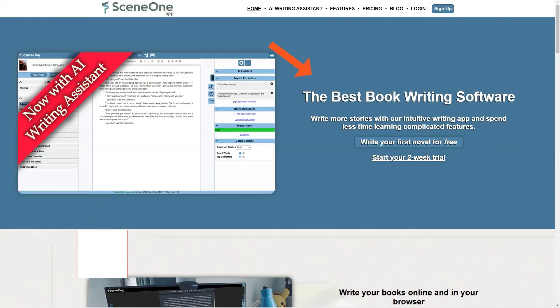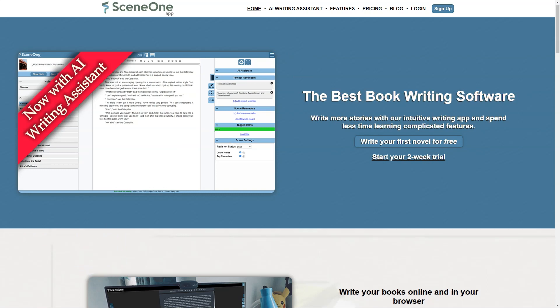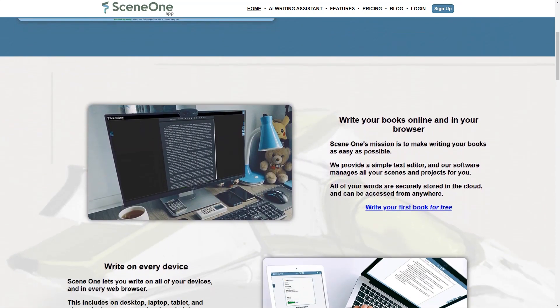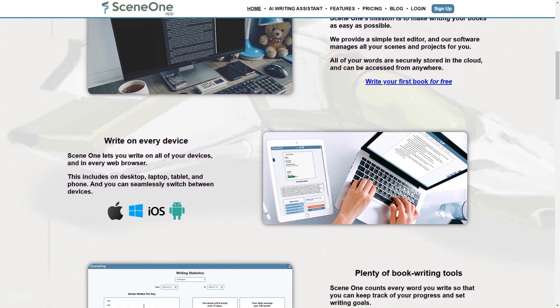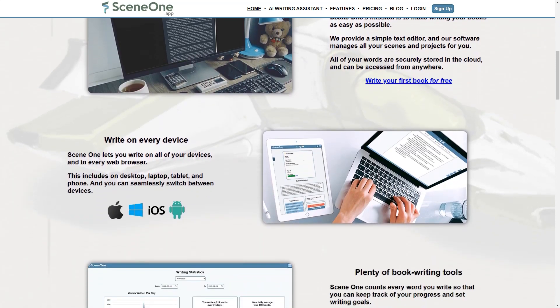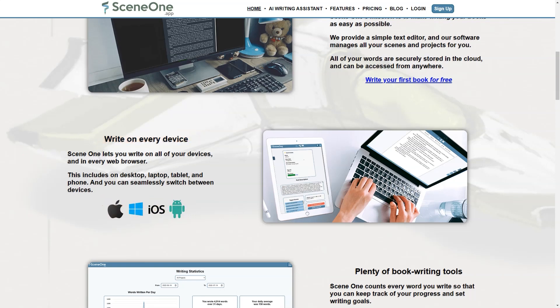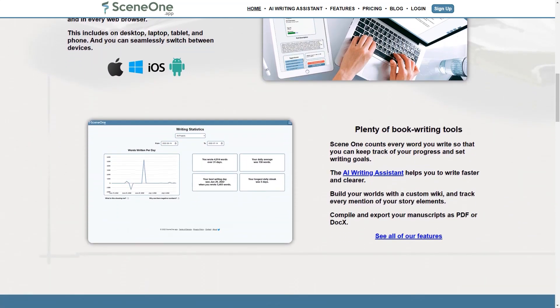SceneOne is a fantastic online book writing software that makes the process of writing more accessible and efficient. It's like having a personal writing assistant designed by writers for writers. It securely stores your work in the cloud so you can access your writing from anywhere on any device, and includes features like a customizable wiki, Save the Cat beat sheet manager, and revision board to keep track of notes and reminders.